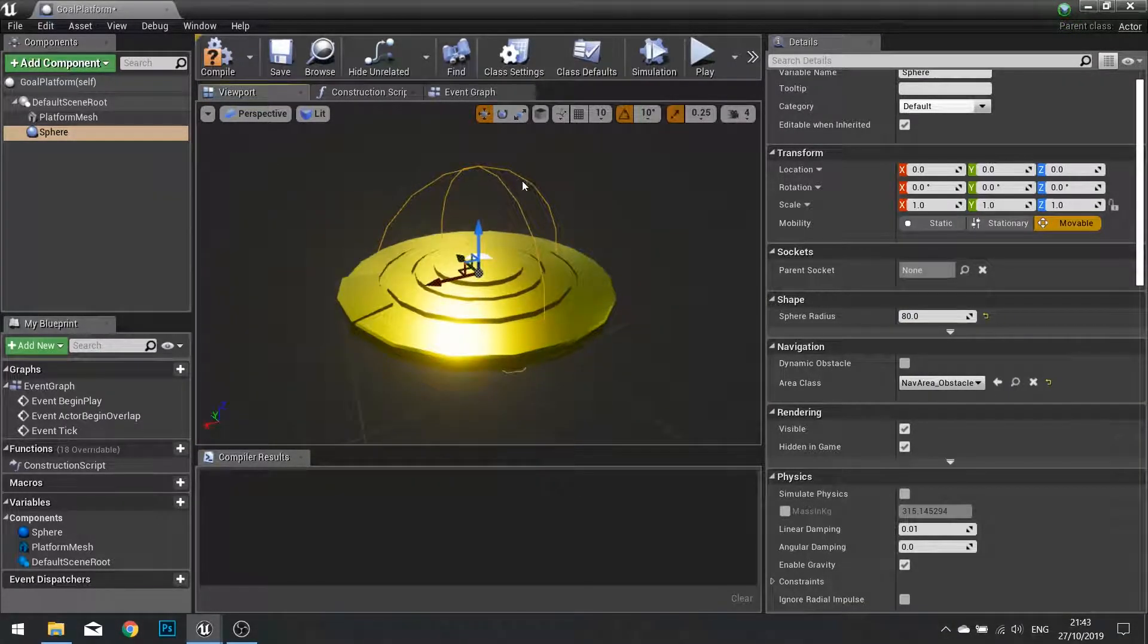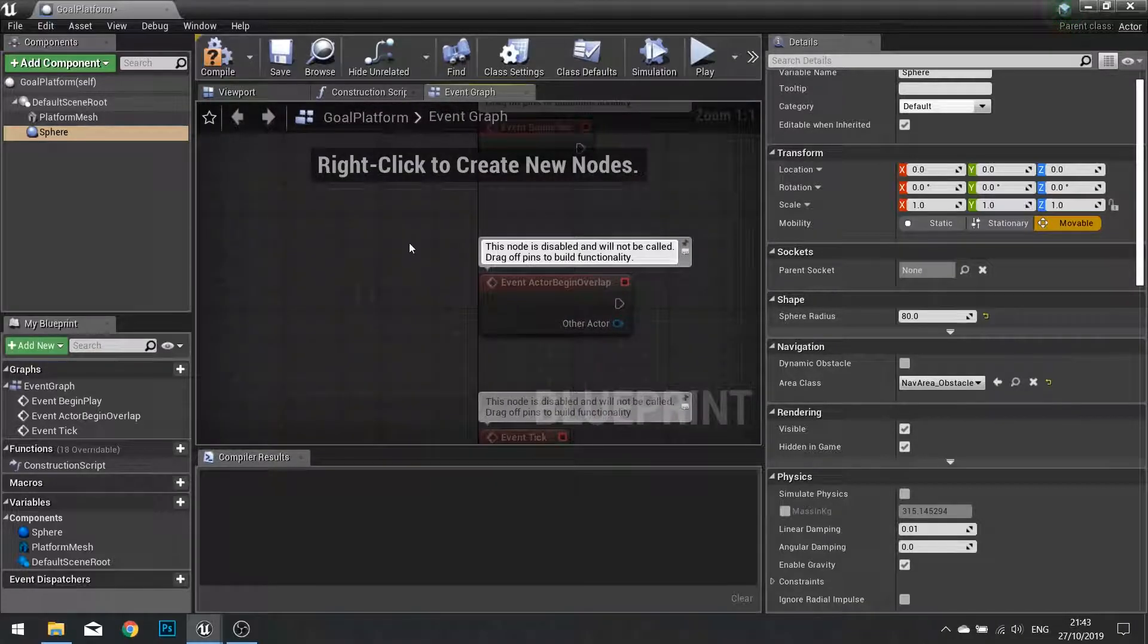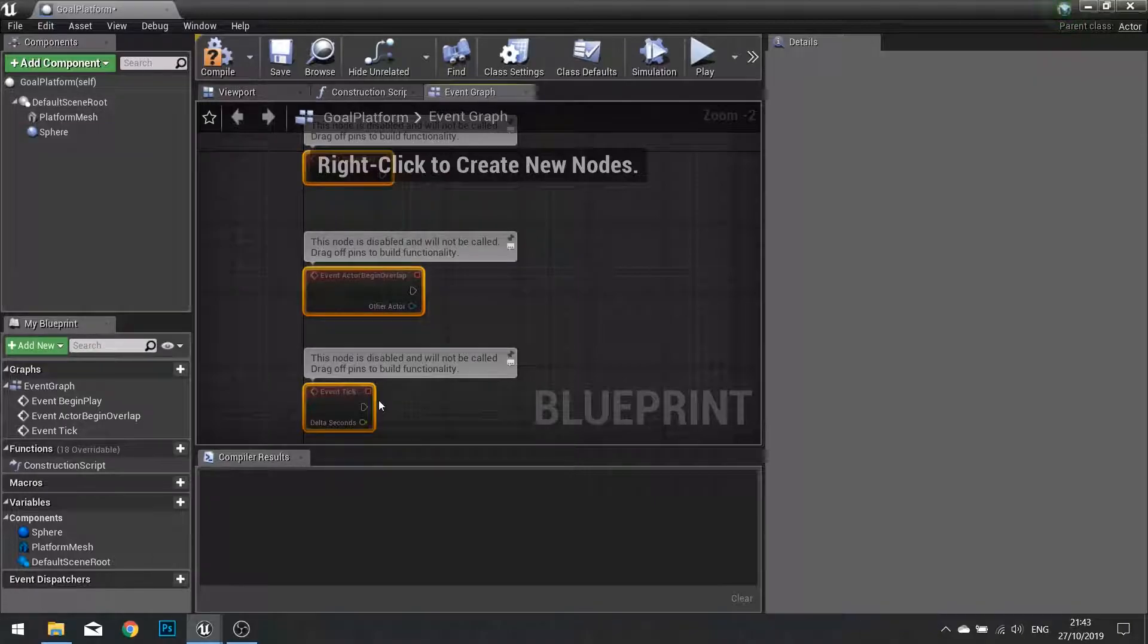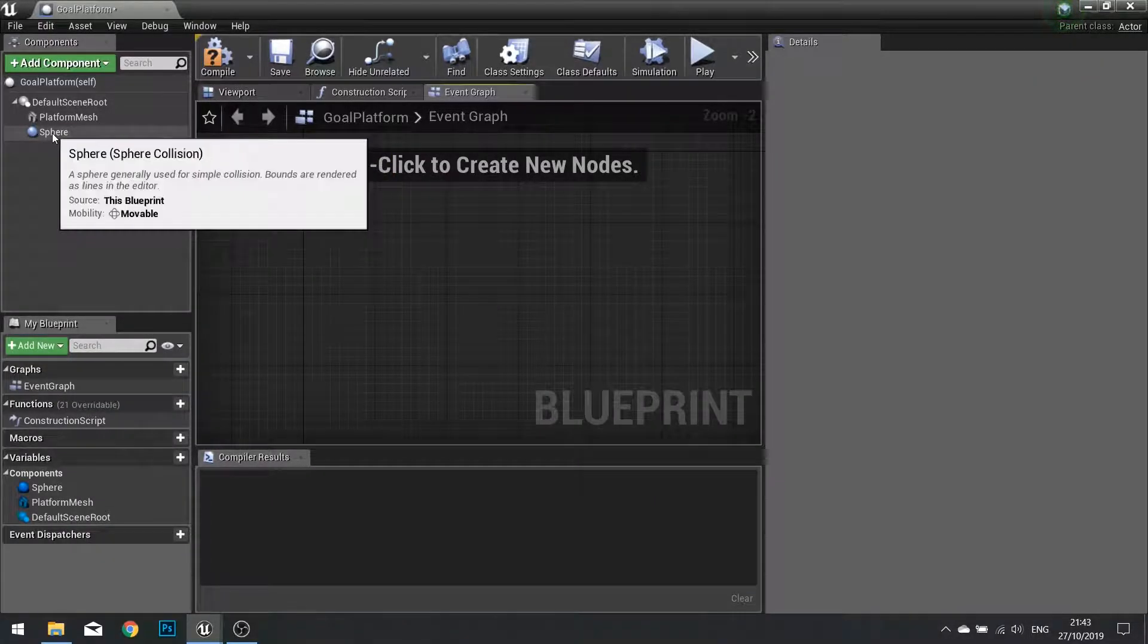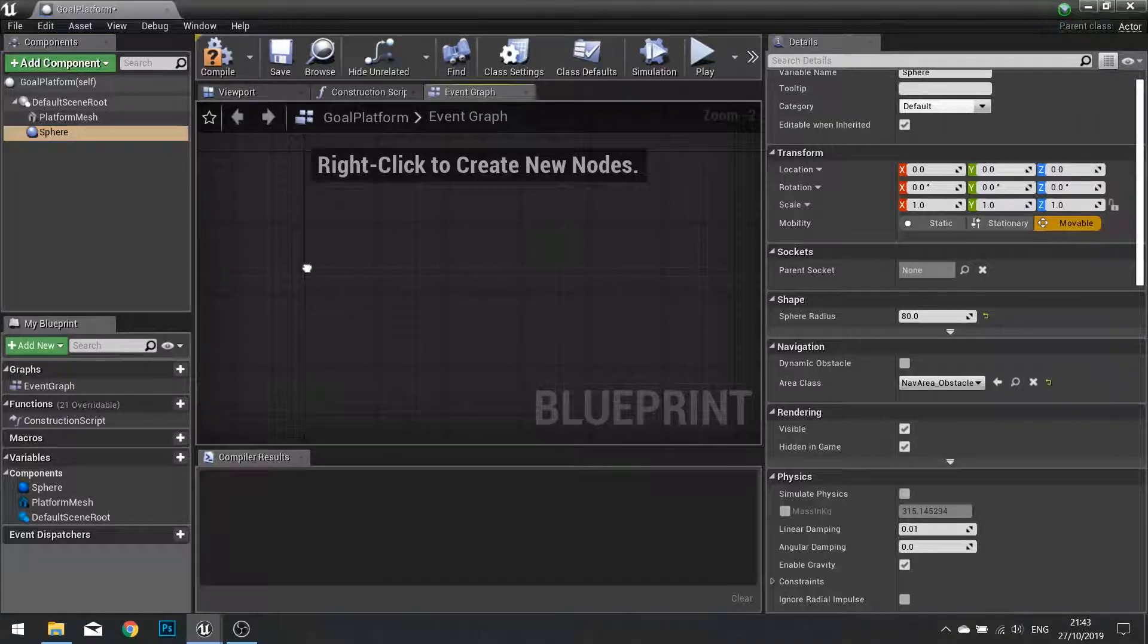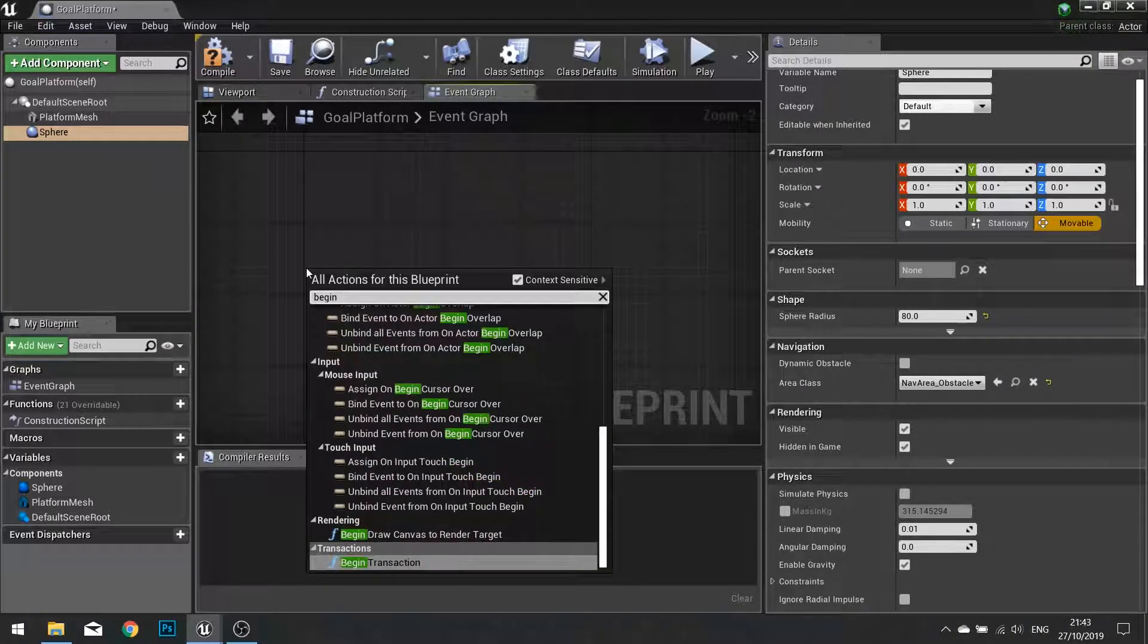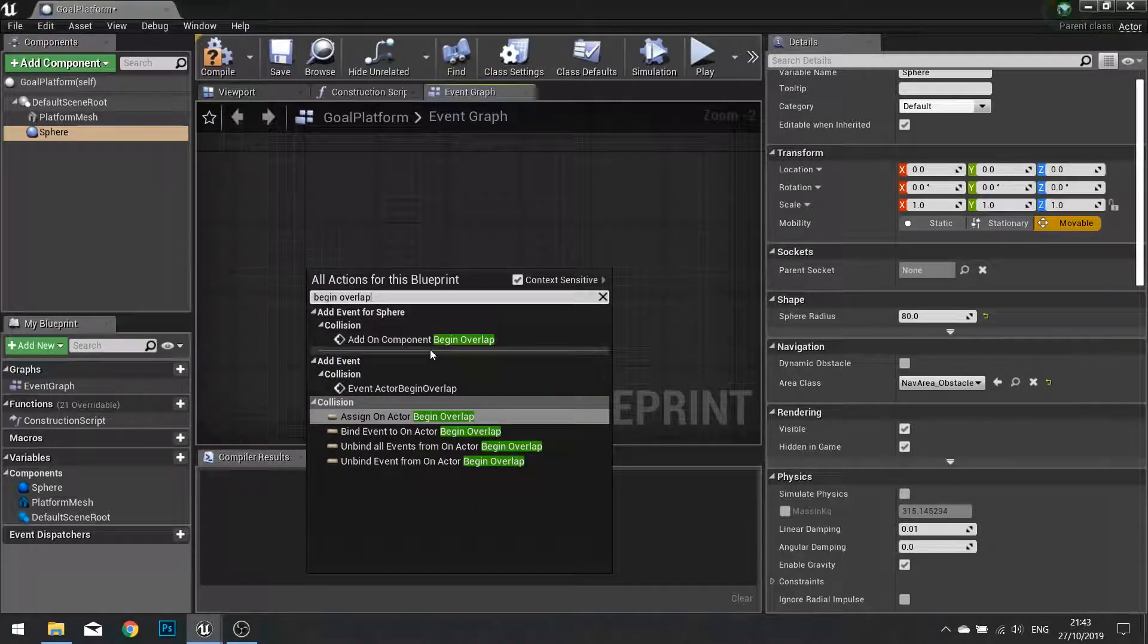So on this platform we're going to go to the event graph and we're going to determine when the player has walked over it. So let's clear our graph out. Click on your sphere collision component and right click in your blueprint graph and in there do begin overlap and you want to choose add a component begin overlap. Click on that.